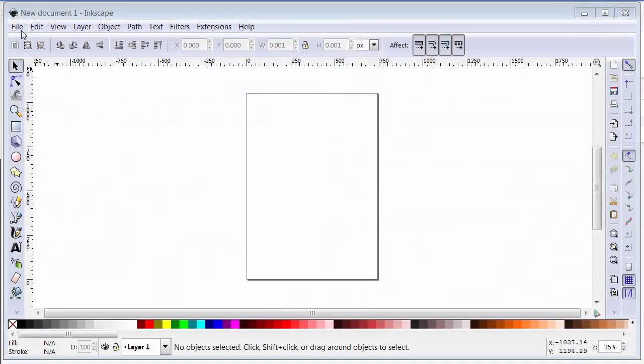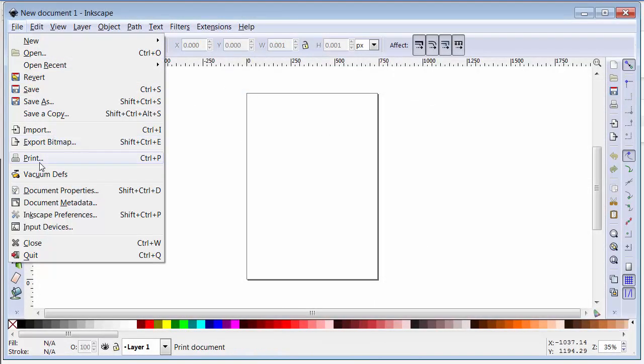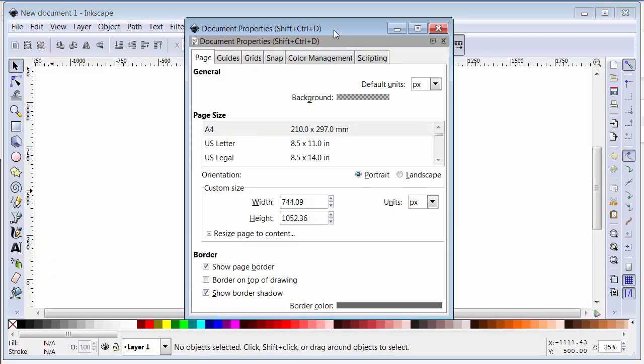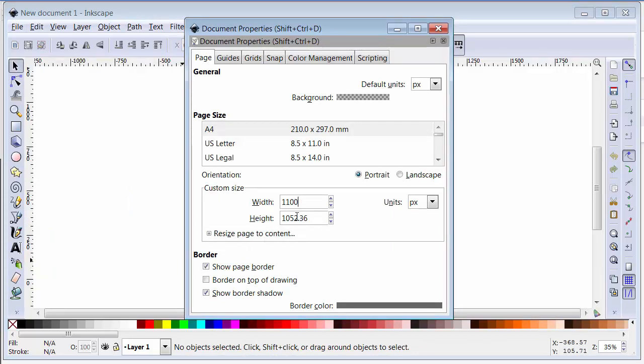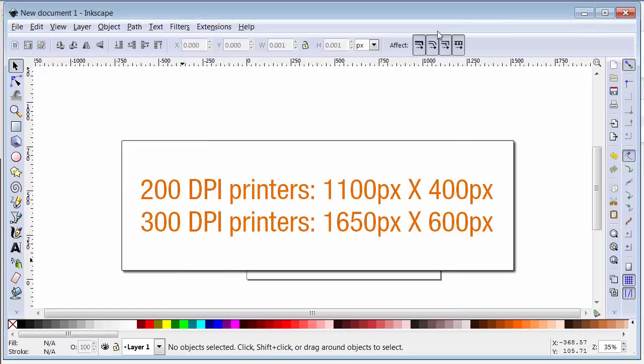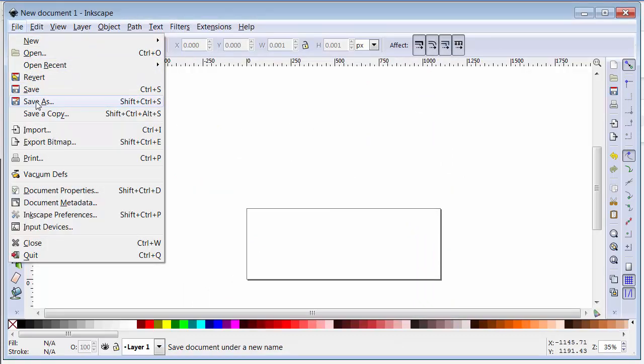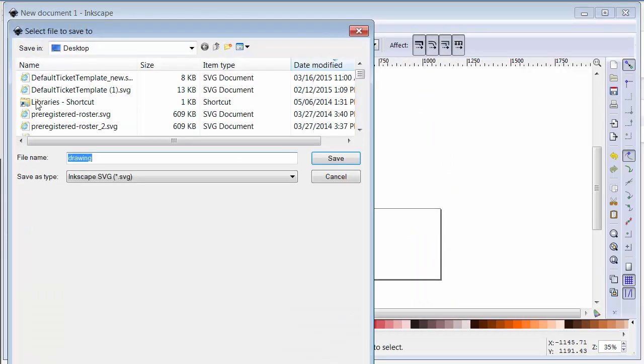If you're feeling really ambitious, you can also create a custom ticket template from scratch. To do that, in your vector graphics program, you'll need to create a new document in landscape format. Use these dimensions based on the resolution of your printer. Save the document as plain SVG and leave it open.